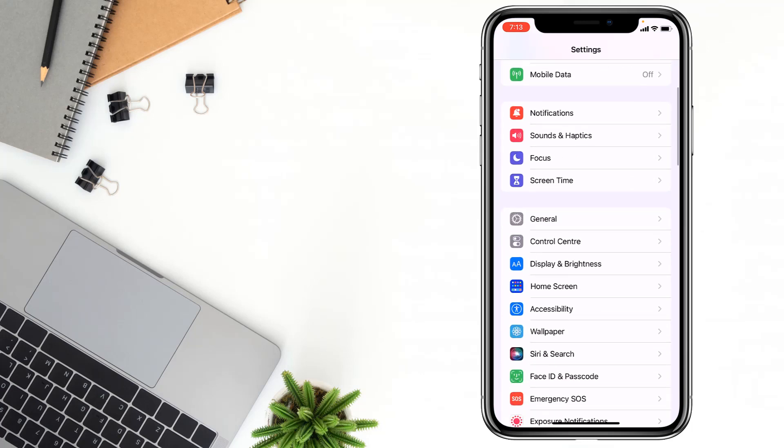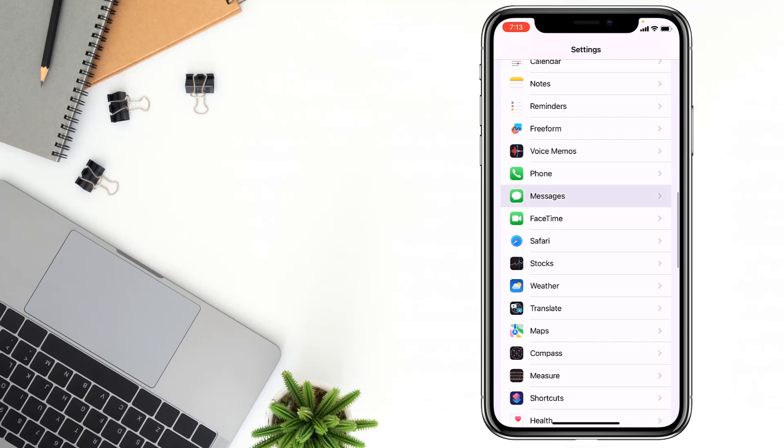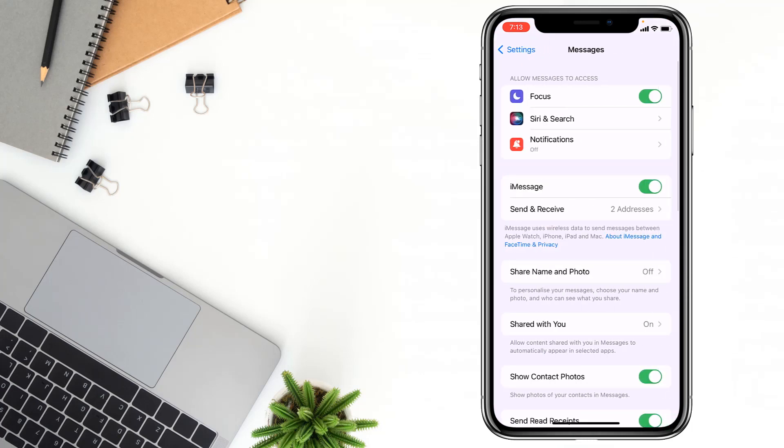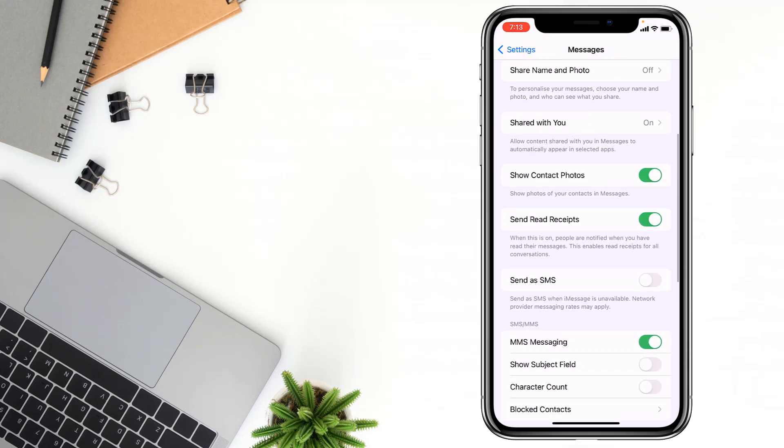Then you have to go on the Messages app. After that, my friends, you have to scroll up and you'll find here Send Read Receipts. Right now, my friends, it is turned on.